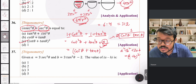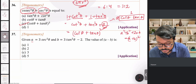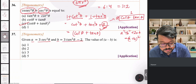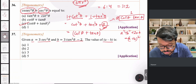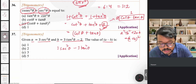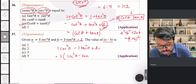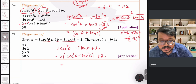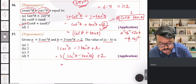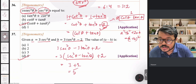Question 37: Given values of a and b, find a − b = 3sec²θ − 3tan²θ − (−2) = 3(sec²θ − tan²θ) + 2 = 3(1) + 2 = 5. Option D is correct.